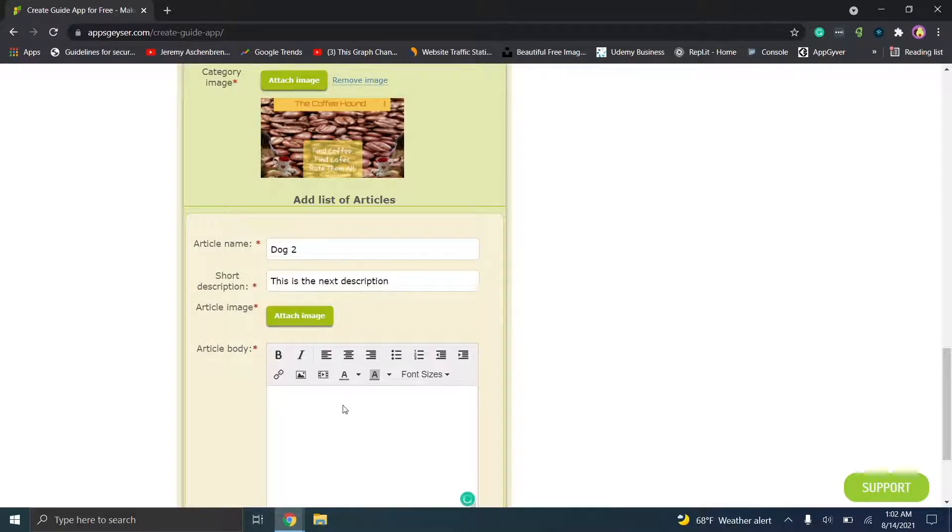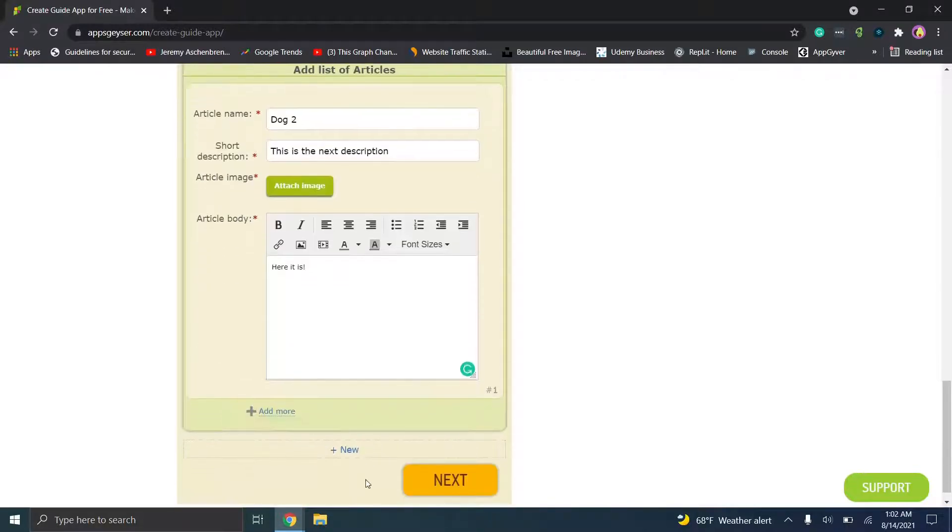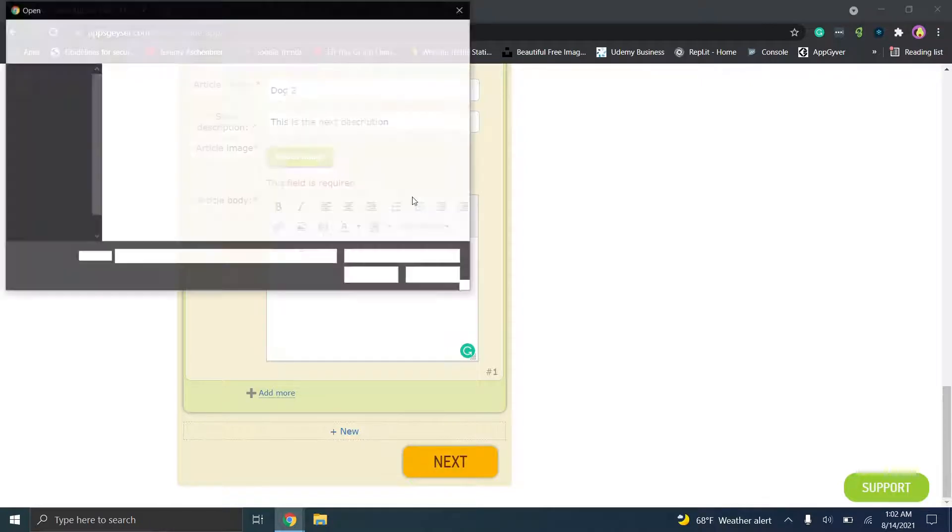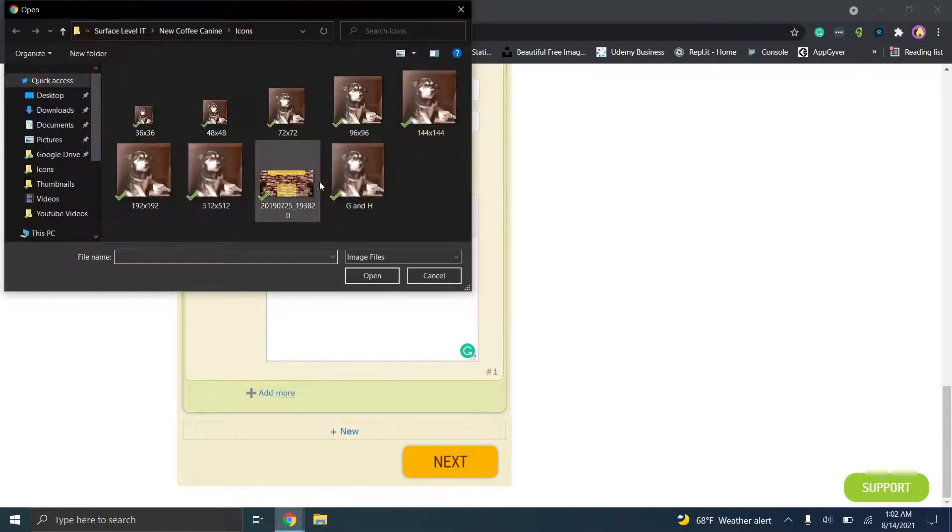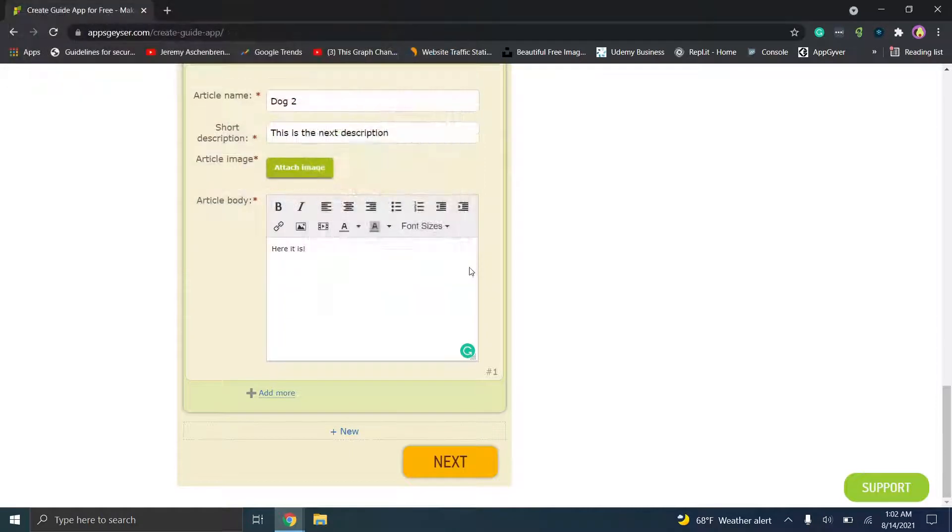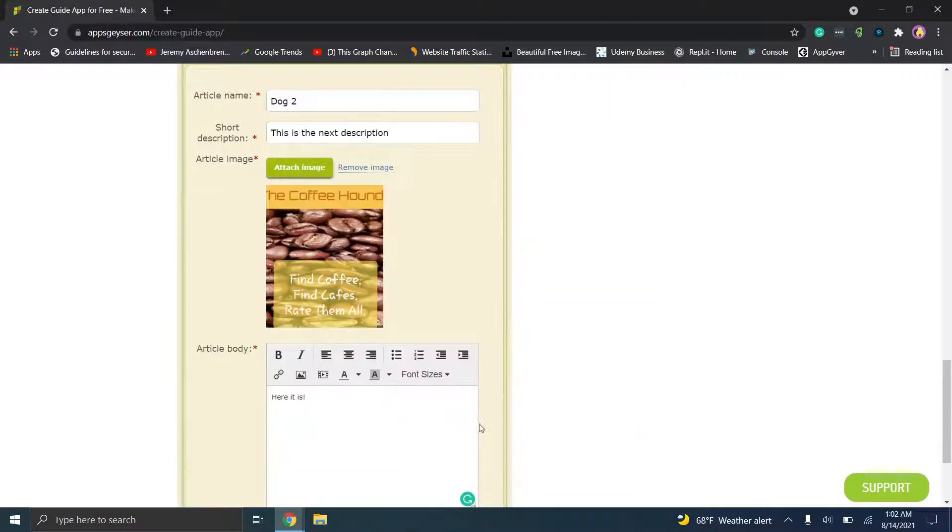So this one will be dog2 and short description. And the main reason I'm going through this is just so you can kind of see the layout. So let's put here it is. So now we'll click next and you'll see it requires you to have an image. So we'll just pick the same image just like we did before, it'll force you to crop it to meet their resolution.